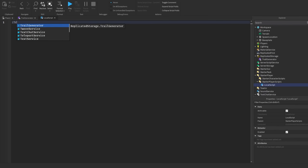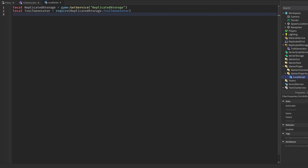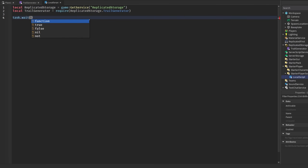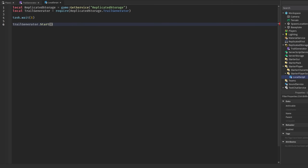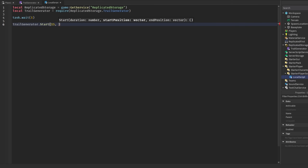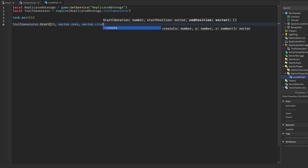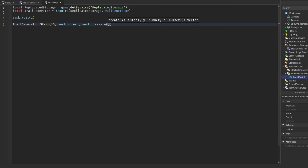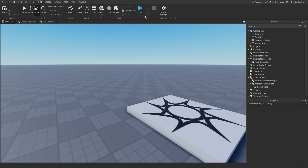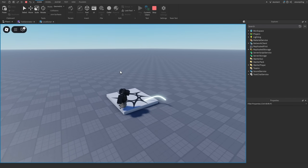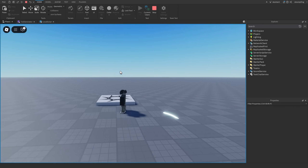To use this in a local script, require the TrailGenerator module, wait one second, then call TrailGenerator.start with a duration — say 15 seconds — a start position of Vector3.zero for the origin, and an end position like Vector3.new(75, 5, 98). After one second it spawns and you can see the cool trail effect appear.